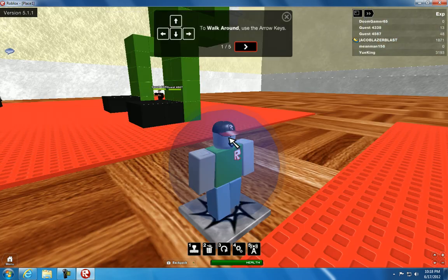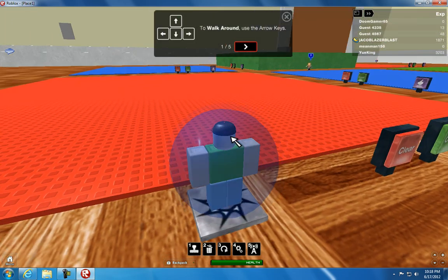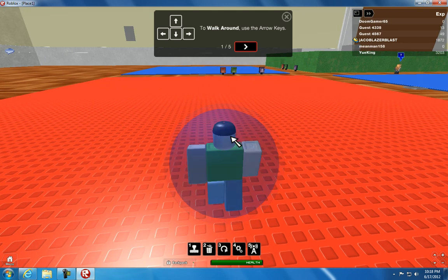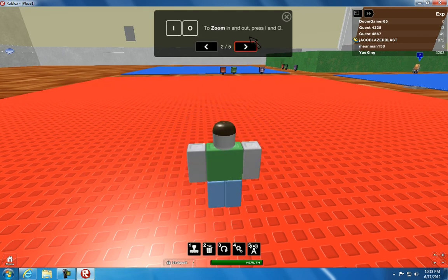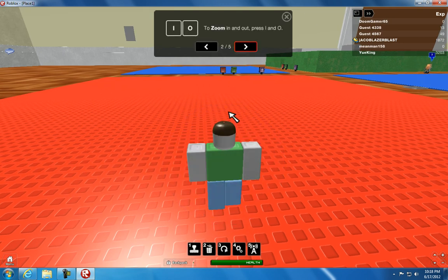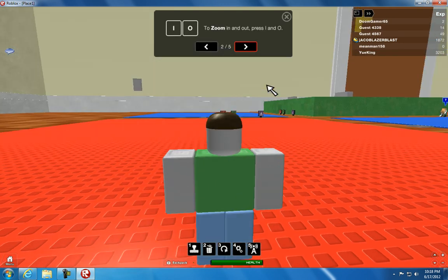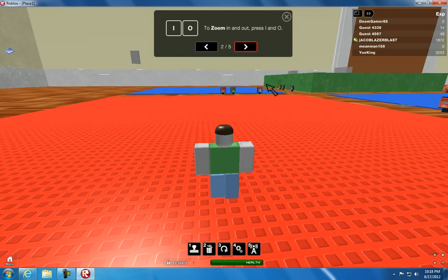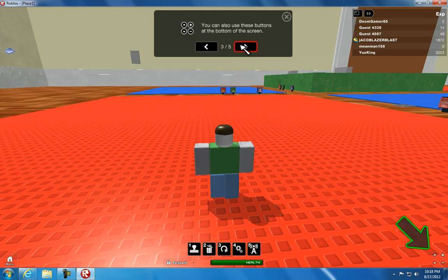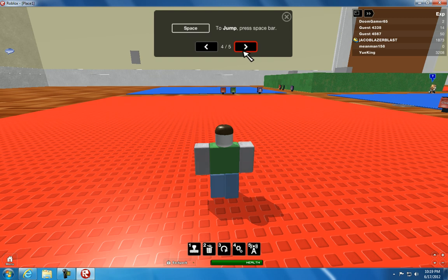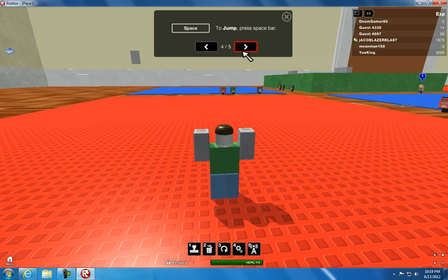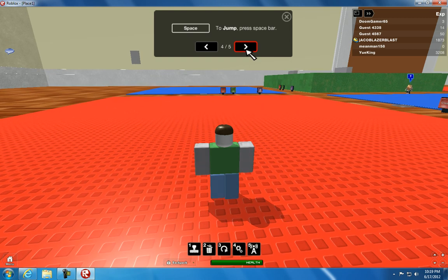To walk around. To zoom in and out press I. Oh, alright. You can also use this. To jump, press the space bar.